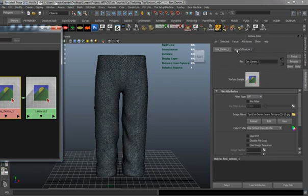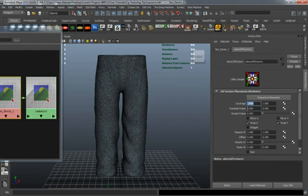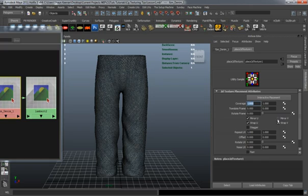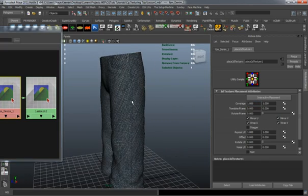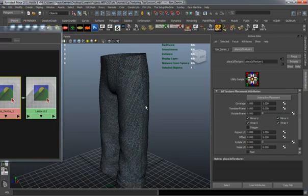Then we'll go over to the Place 2D Texture node. I want to turn on the Mirror U and the Mirror V. This way it mirrors it in directions, so it's going to be a tileable texture.